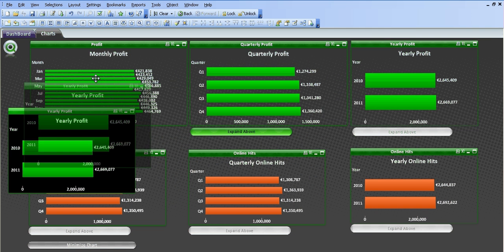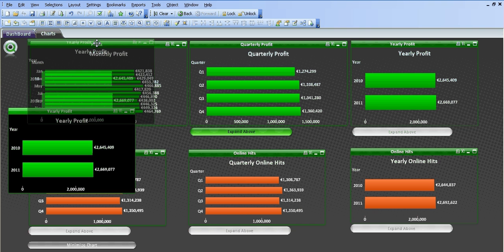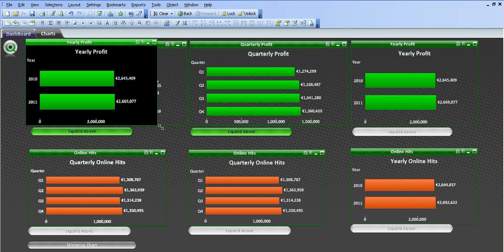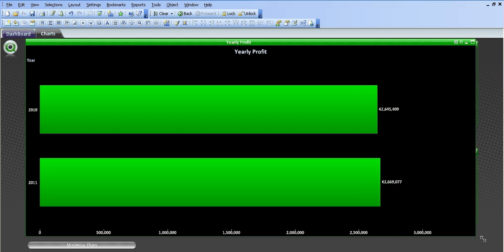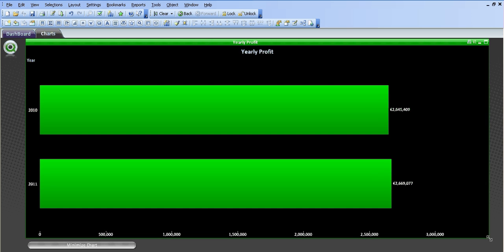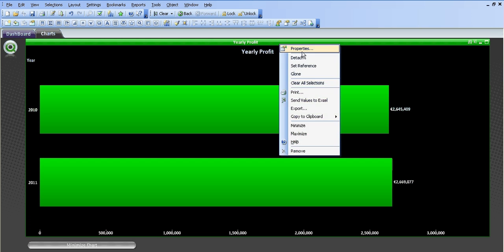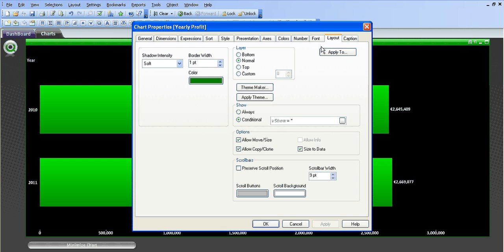So you can see I'm just going to drag that to the top then. And drag that all the way out.